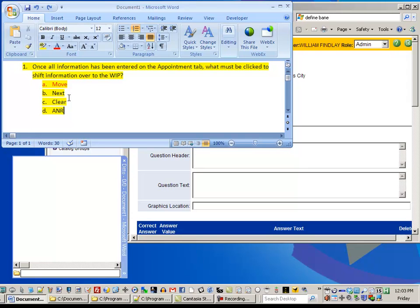So what Ditto does is it allows you to copy five times and then paste five times. Instead of copy, paste, copy, paste, and so on, you can just copy each item and then paste each item. I'll show you right now what I mean.